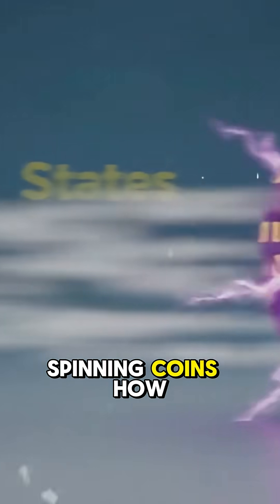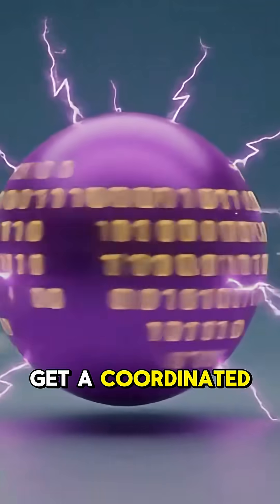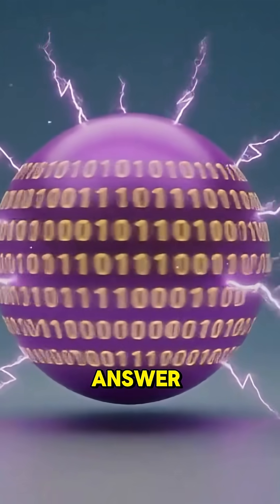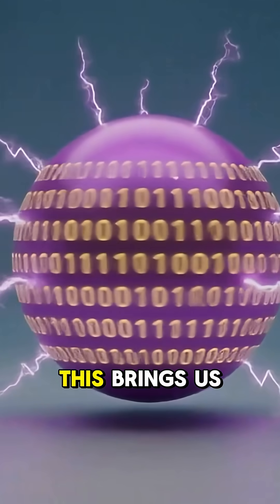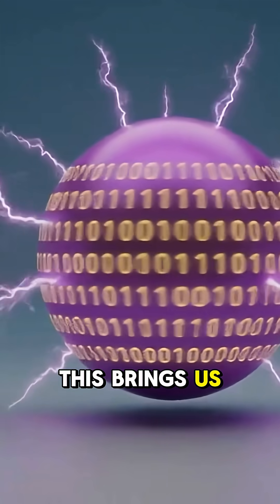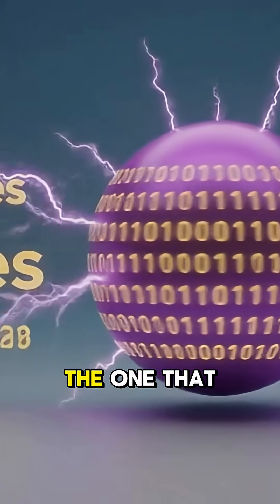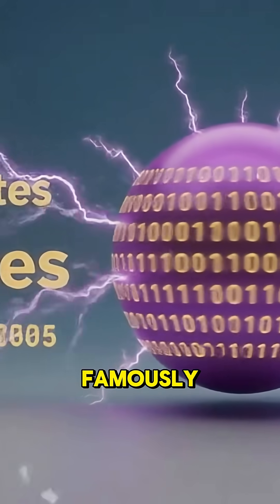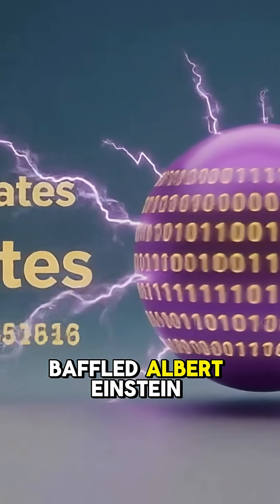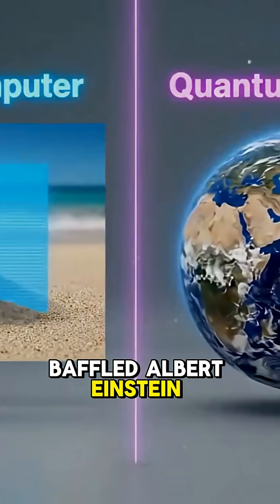If they're all just spinning coins, how do you get a coordinated answer? This brings us to the second principle, the one that famously baffled Albert Einstein.